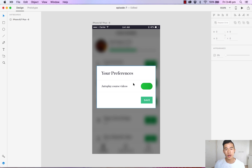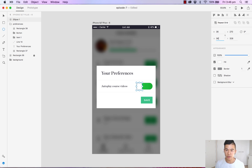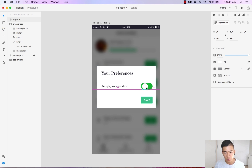Now what we want to do is add a white slider to this toggle. Let's head over to the circle tool. Hold down shift so we can draw a nice perfect circle. We can set it to 36 by 36 and lock the aspect ratio by clicking the lock icon, then move it over to the side.